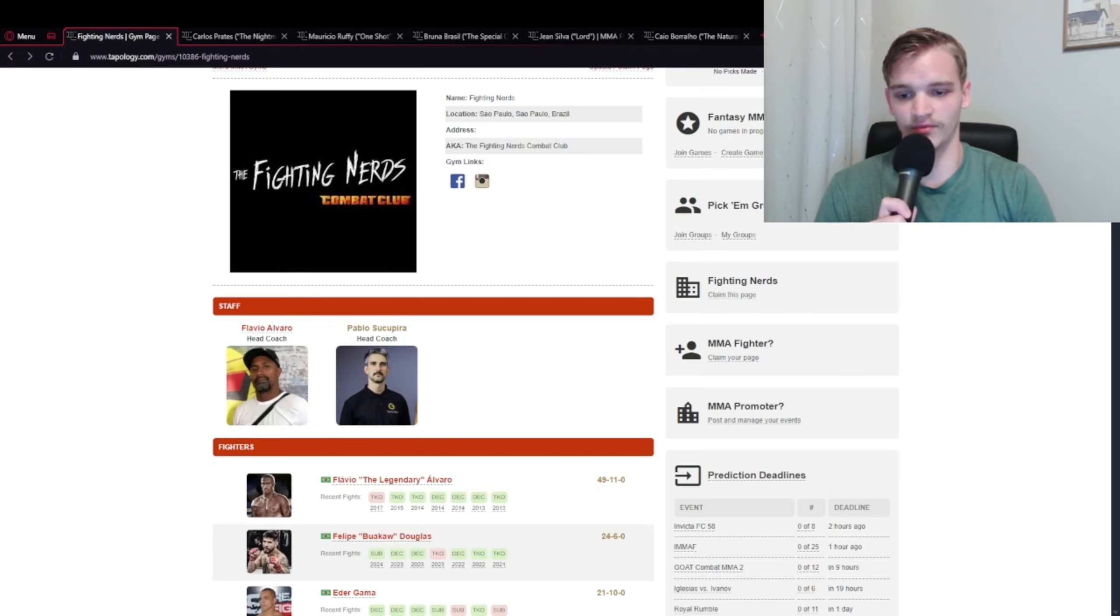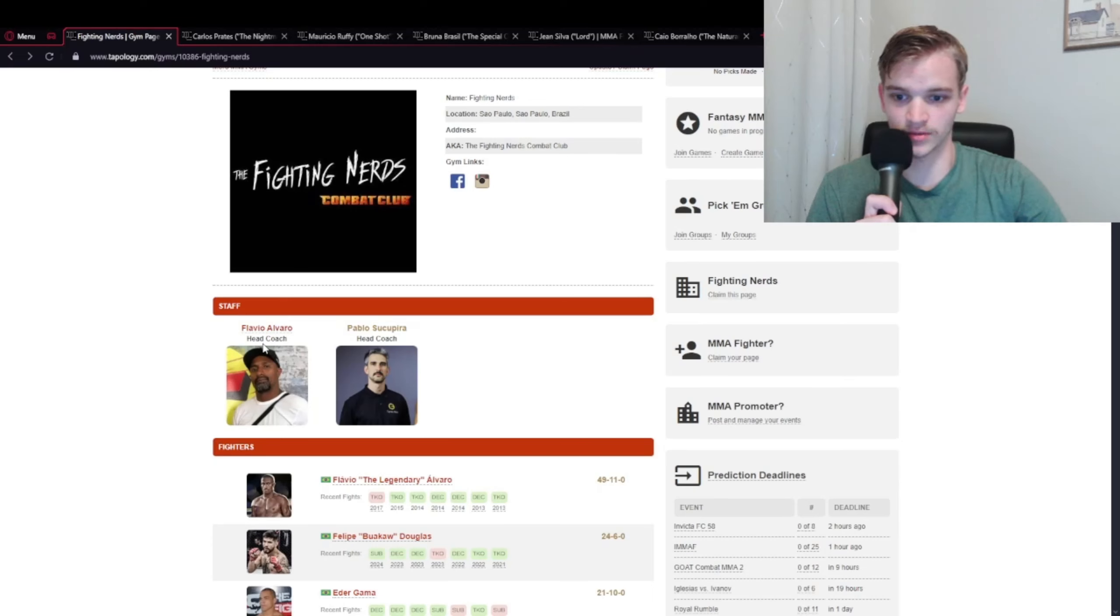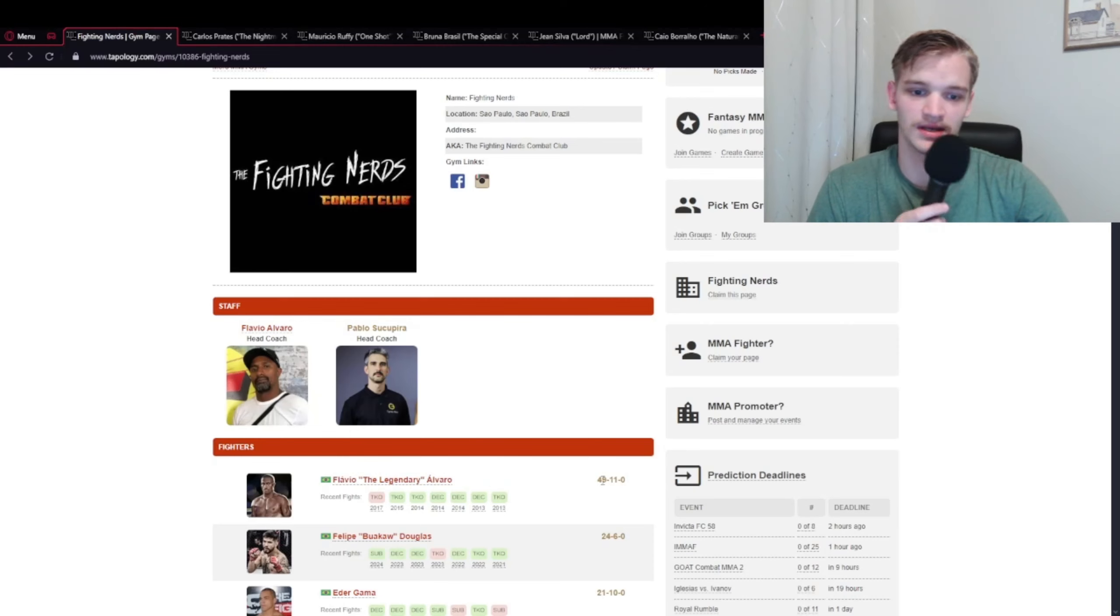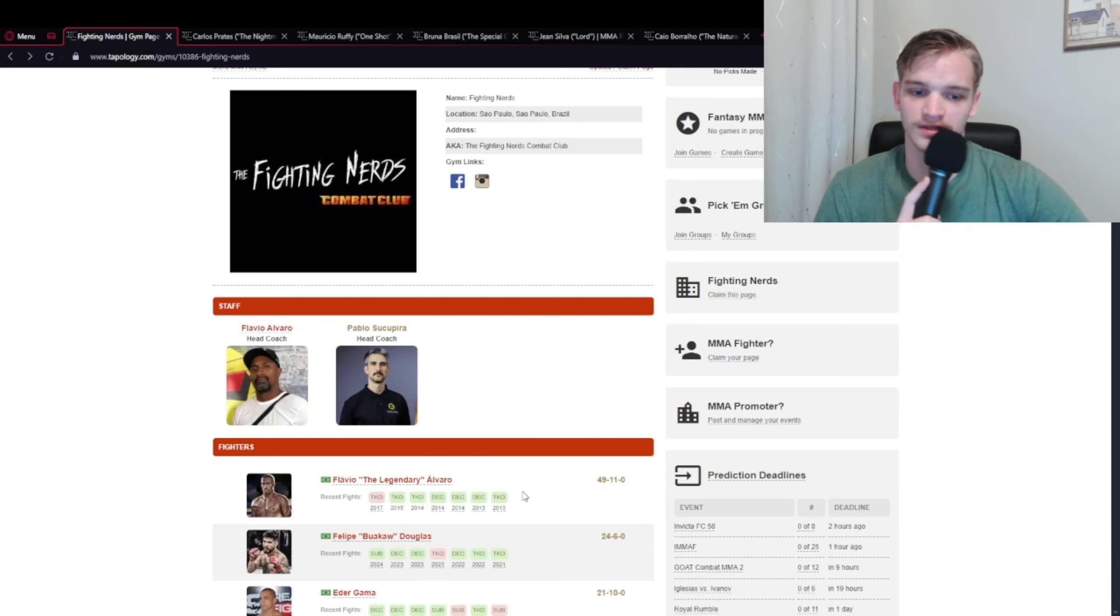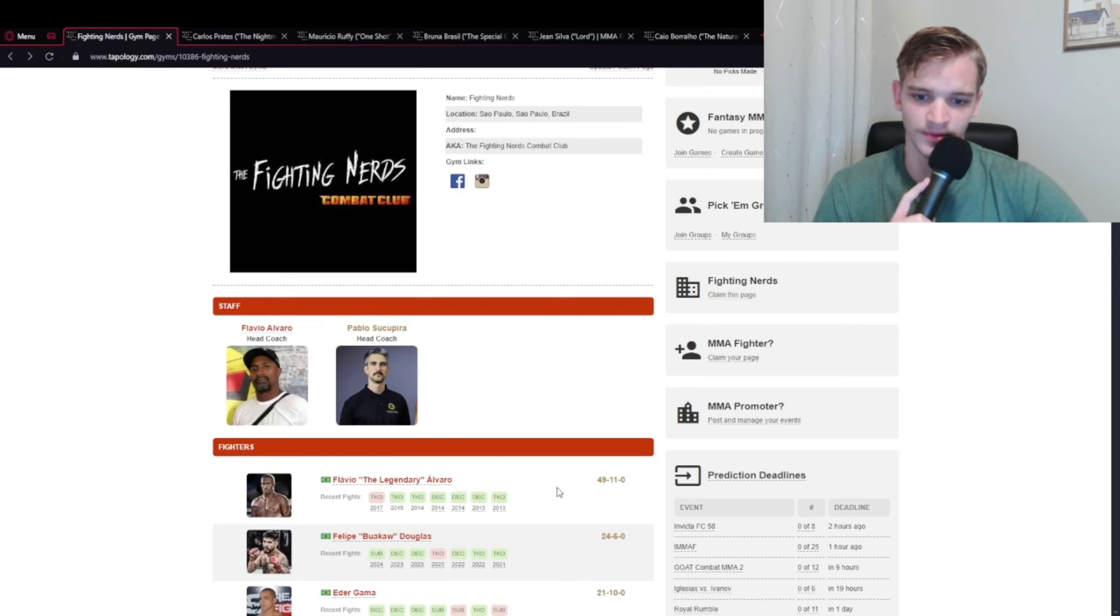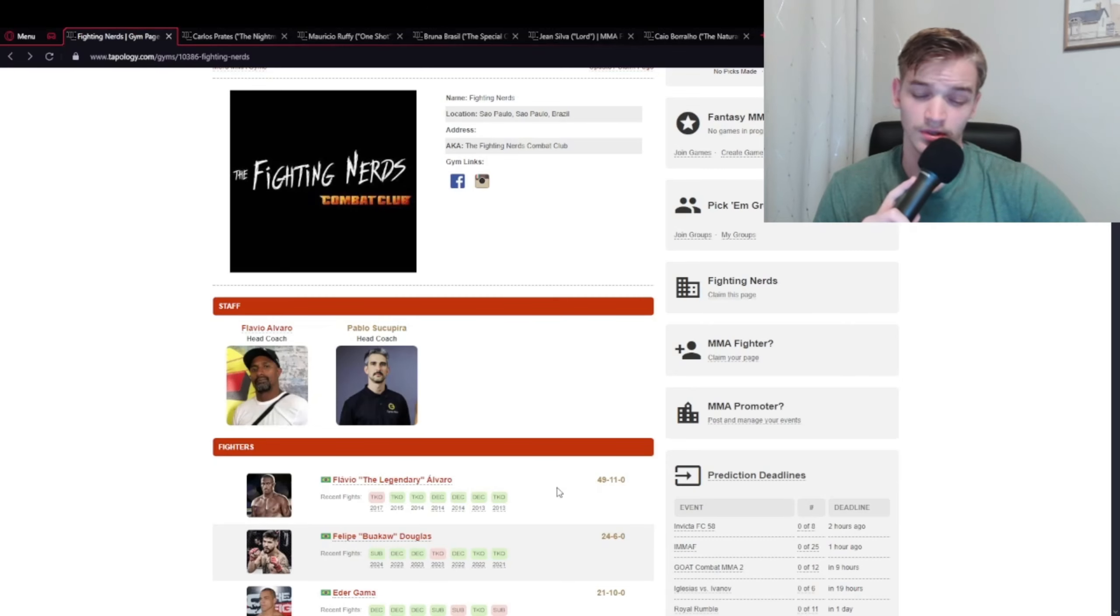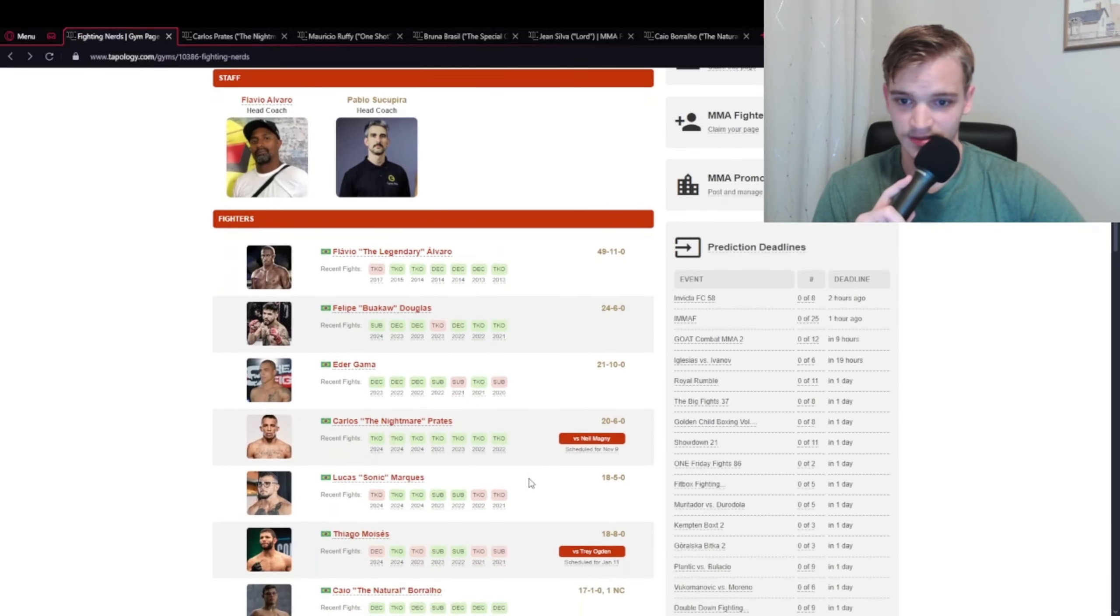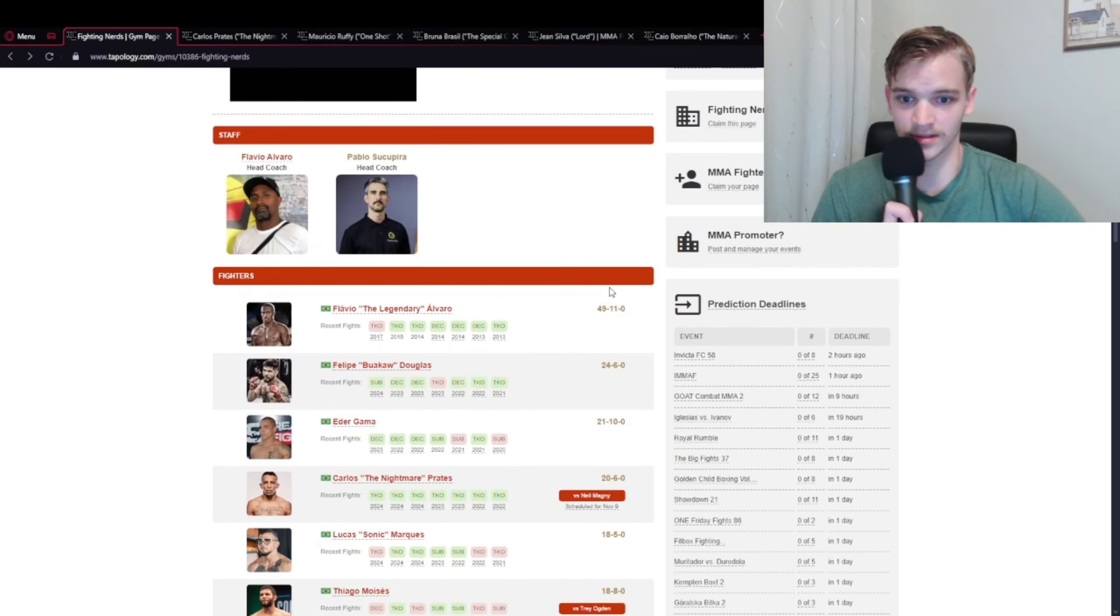First we'll do a quick overview of the gym. Flavio Alvaro is the head coach and also a Fighting Nerd with the most fights. He retired in 2017, so a lot of his record is padded. The only really notable opponent for Western fans would be back in 2009 when he fought Francisco Trinaldo, the dude that supposedly fraud checked Khabib. He lost that decision.